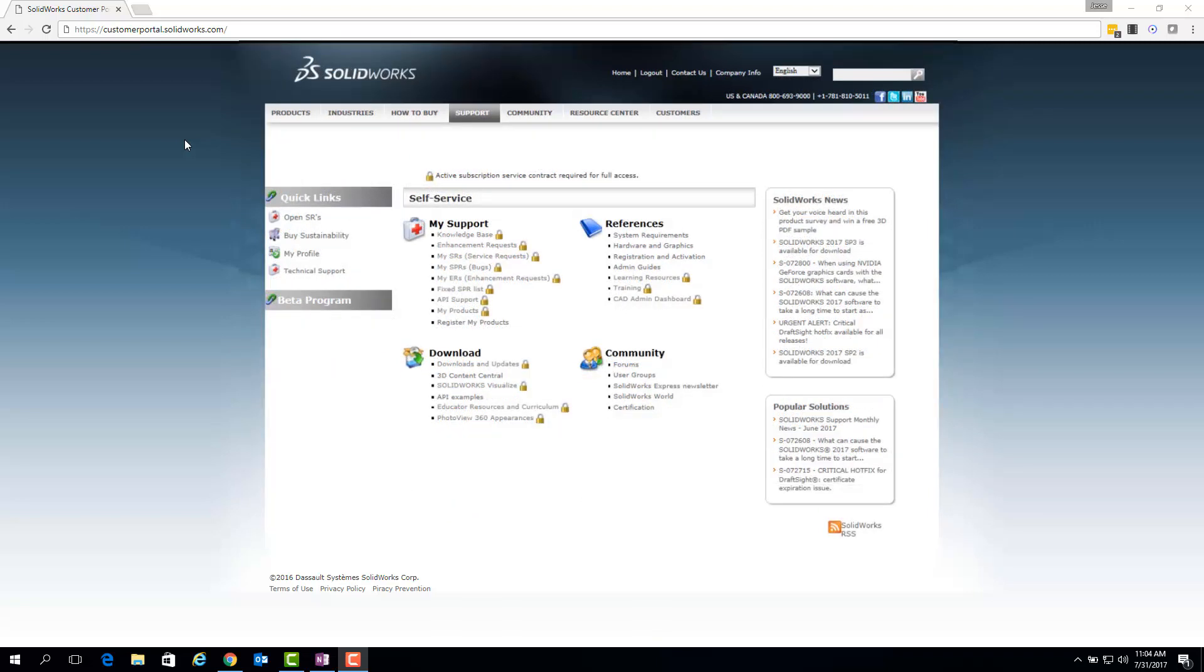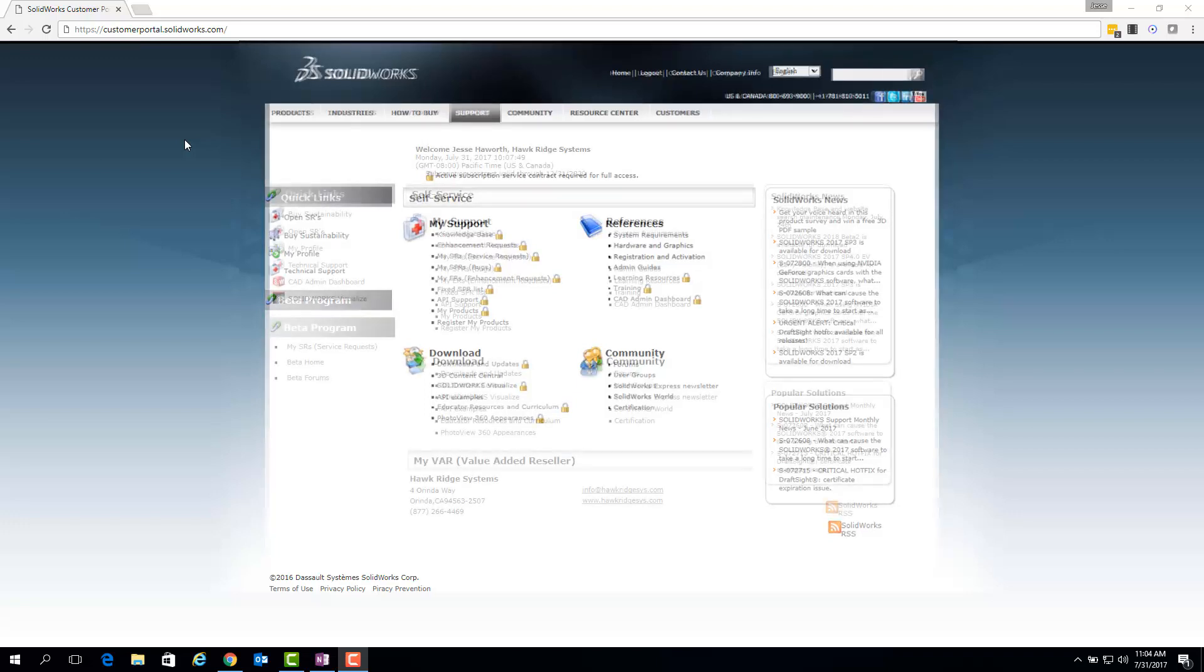Essentially, padlock icons prevent you from accessing subscription areas of your account, such as downloads and updates where you can download service packs, or the knowledge base.